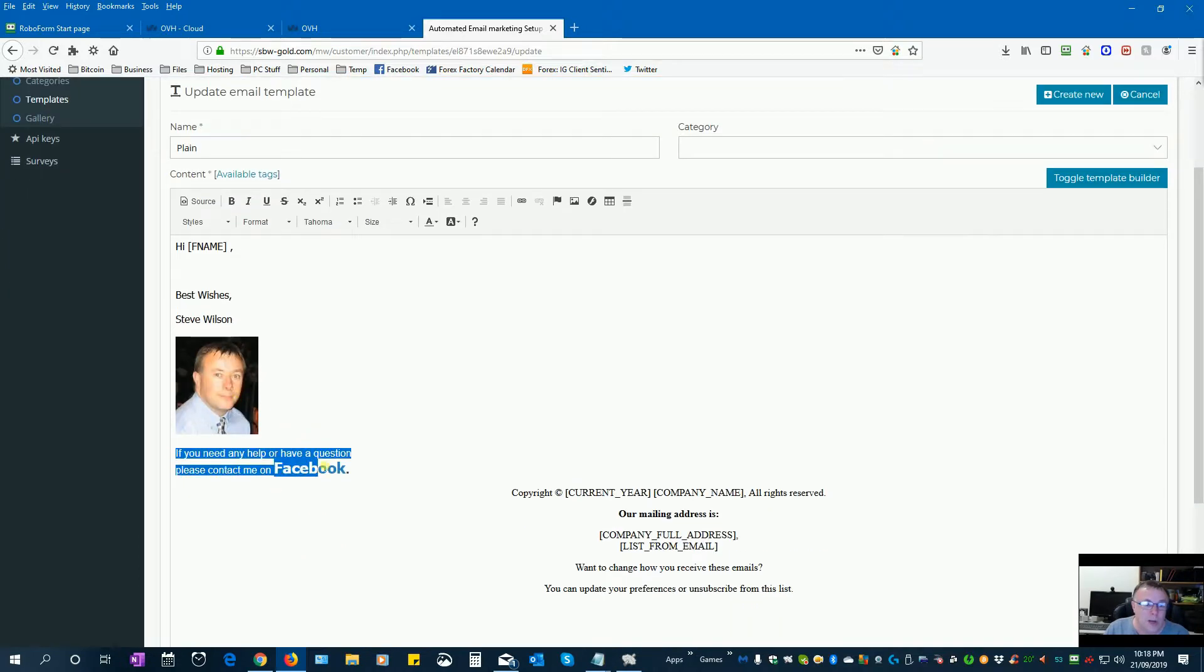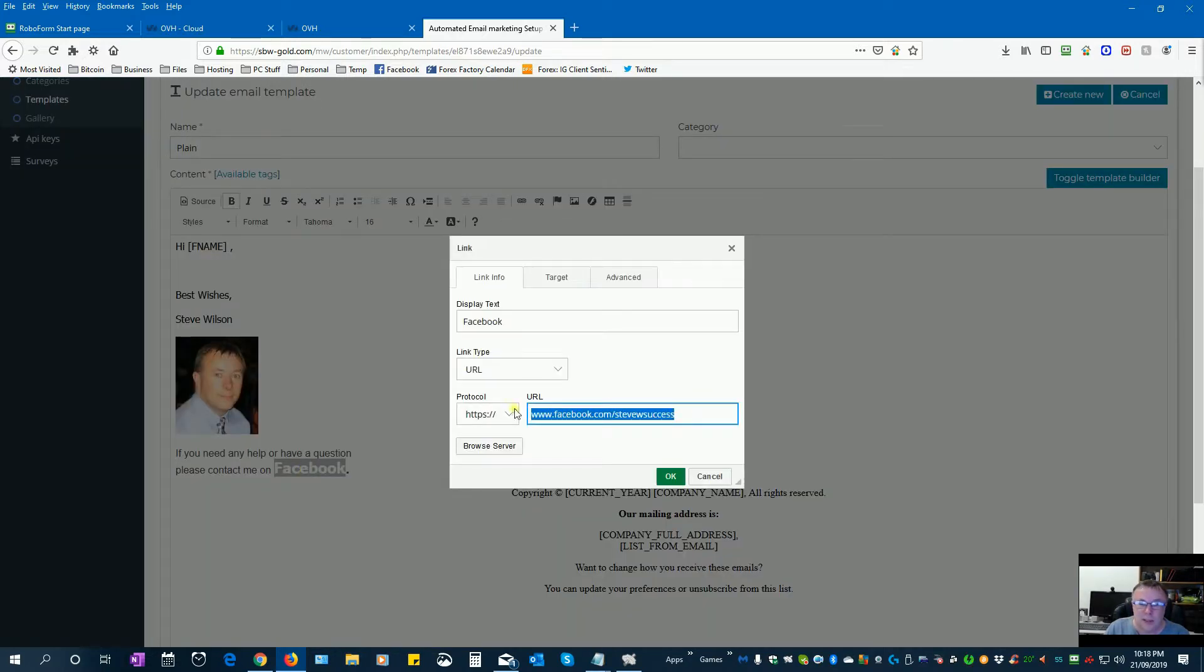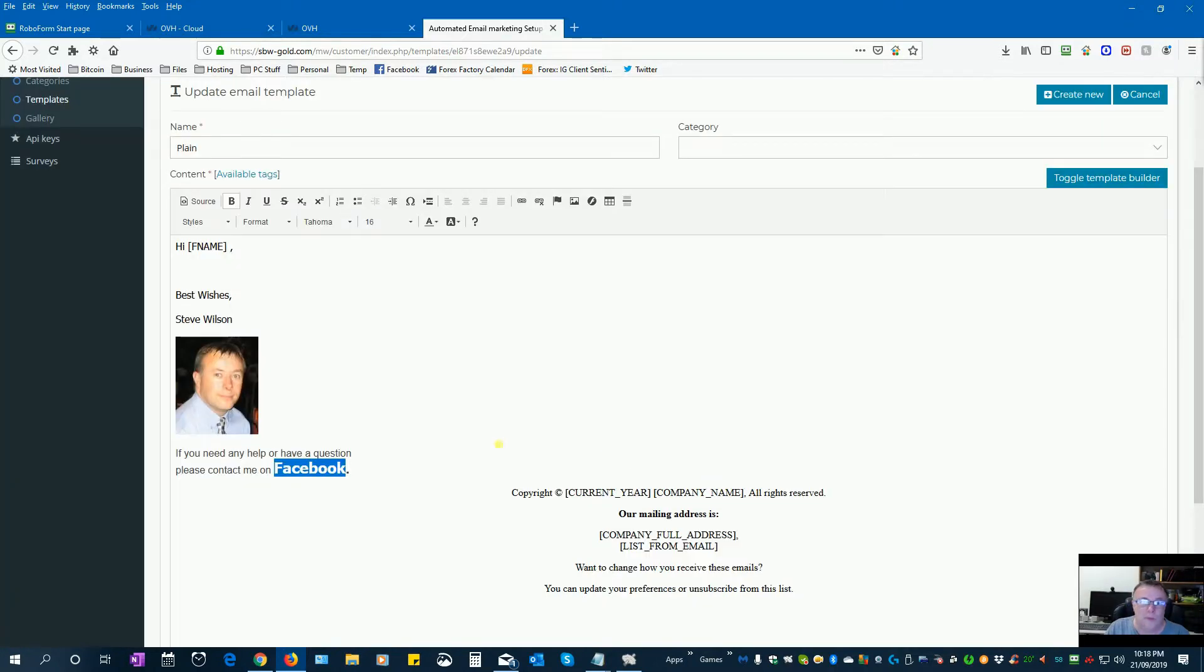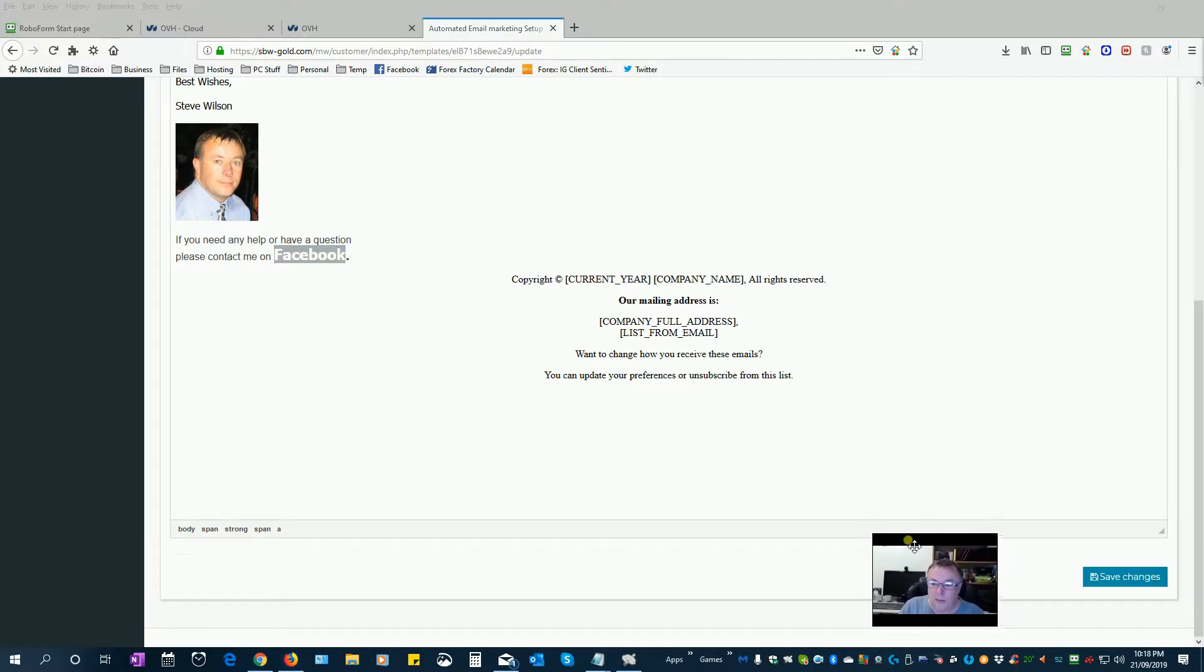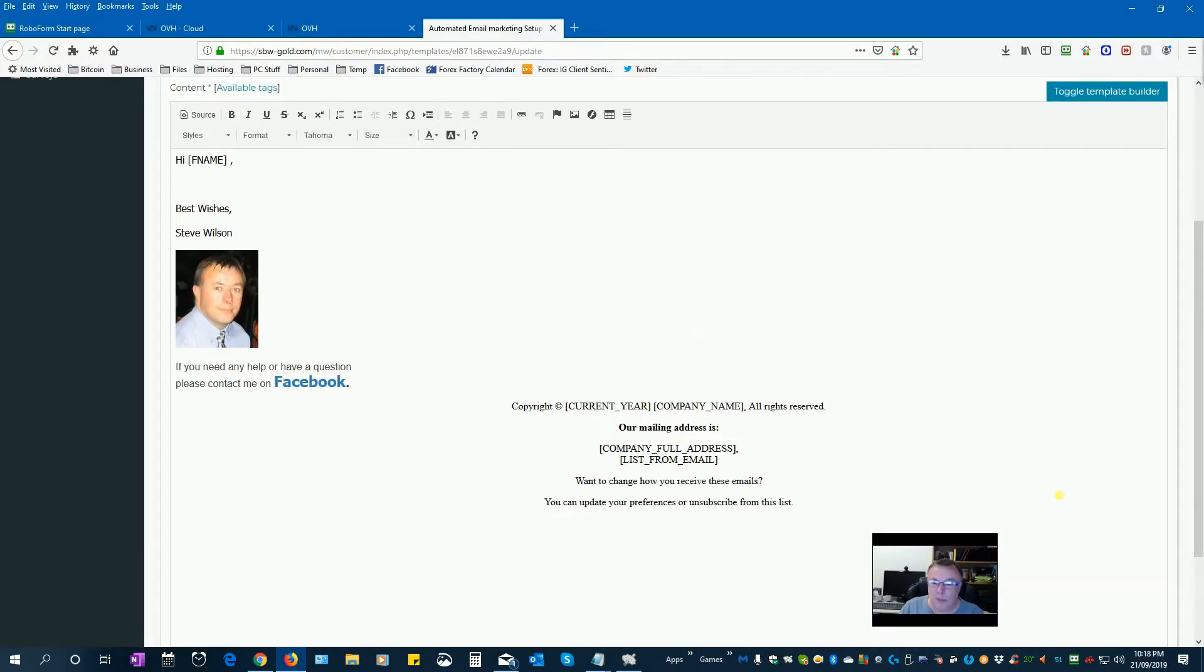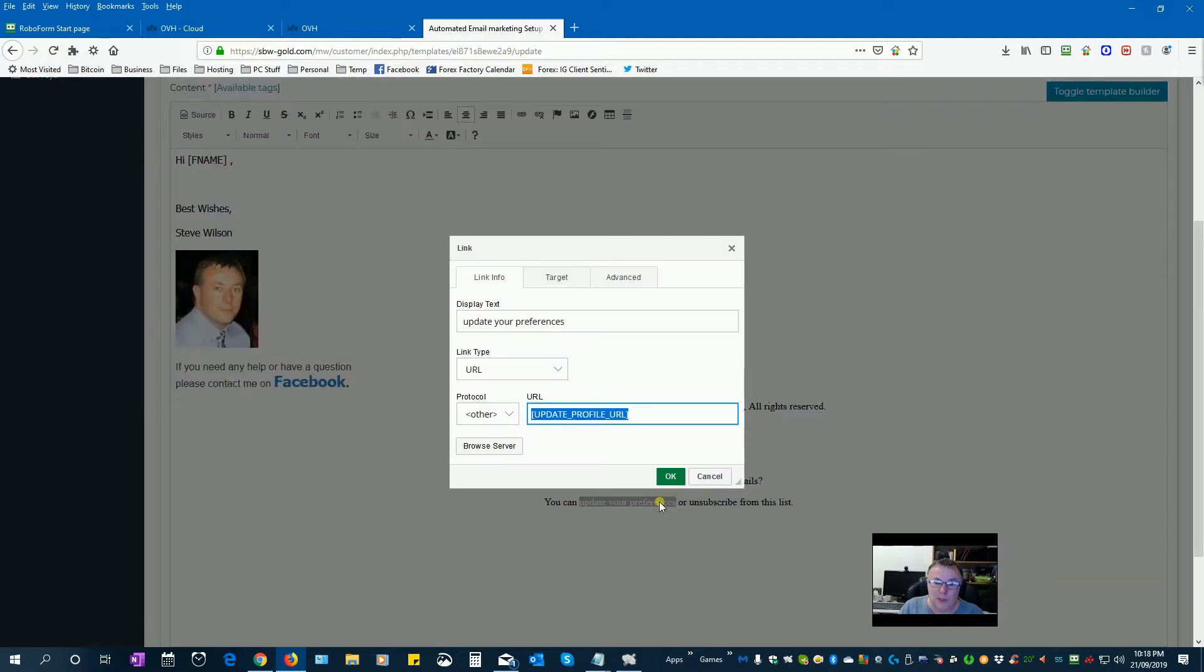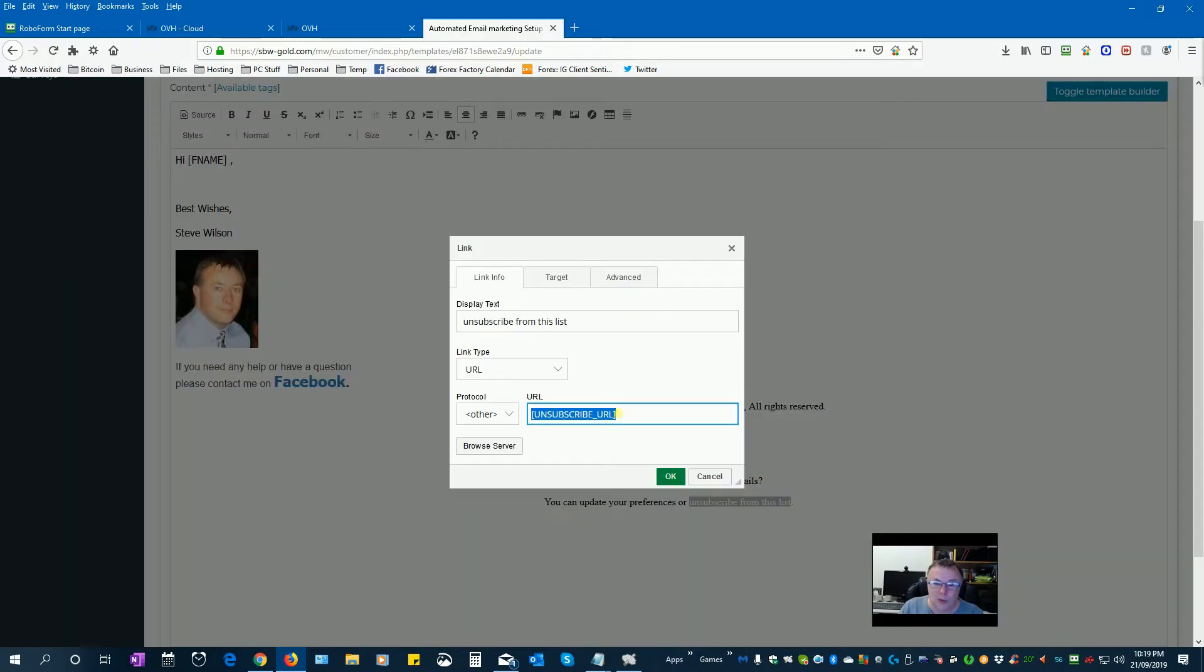If you need any help or have any questions, please contact me on Facebook. That is actually a link. So, if I double click on that, it will actually take me to my Facebook link so people can connect to me on Facebook. And all I do then is create this basic template. I've actually put down here, my company info. The list, sorry, the list email address. There's, someone can update their preferences here. And unsubscribe here.